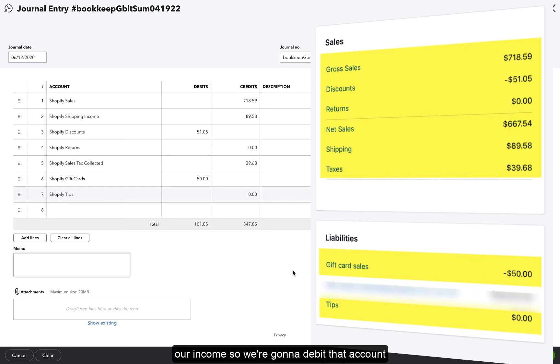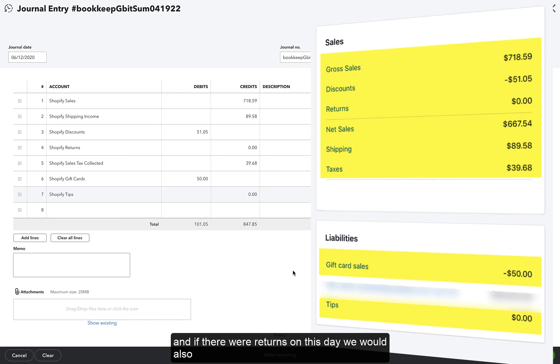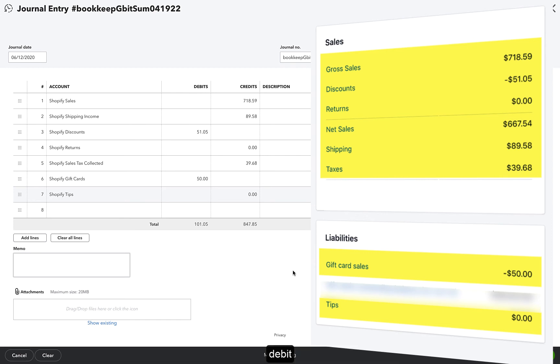Discounts reduce our income, so we're going to debit that account, and if there were returns on this day, we would also debit it.